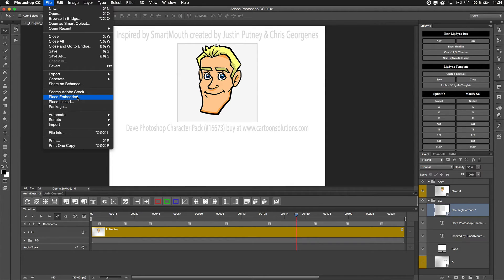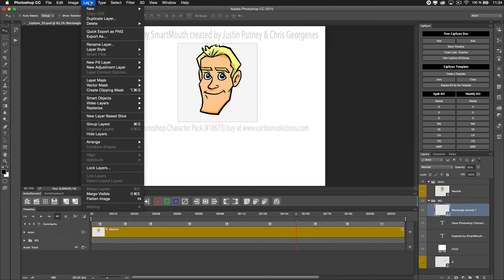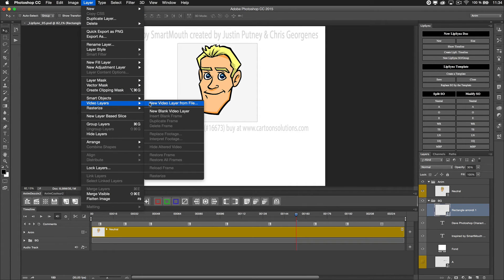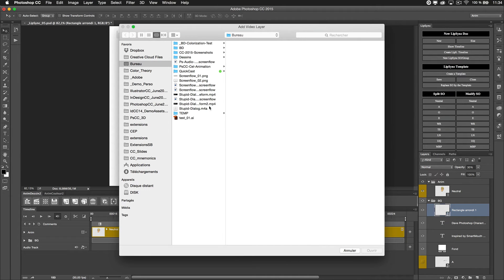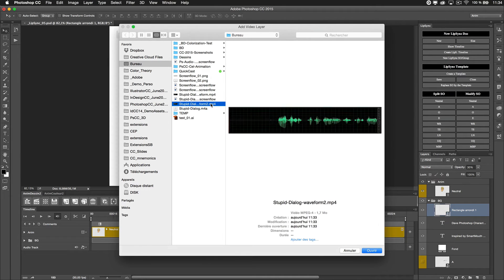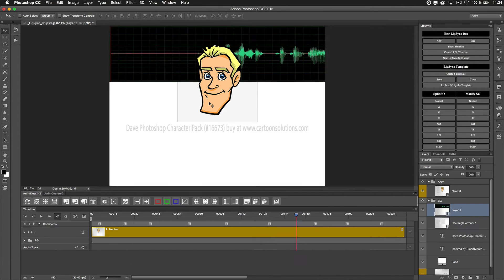If you do Layer, Video Layer, and you say new video layer from file, you have the ability to point to your MP4. I'll locate it.